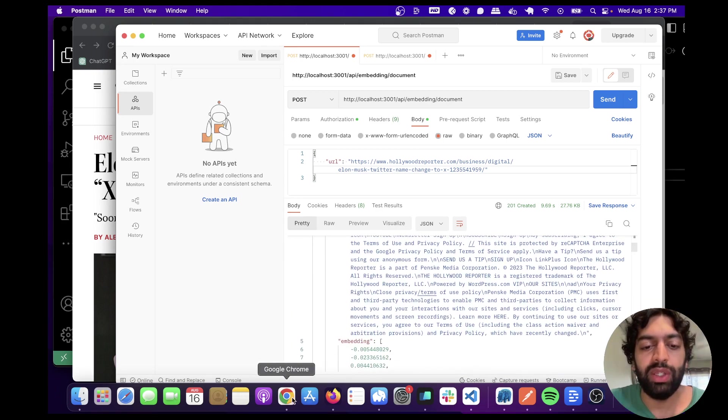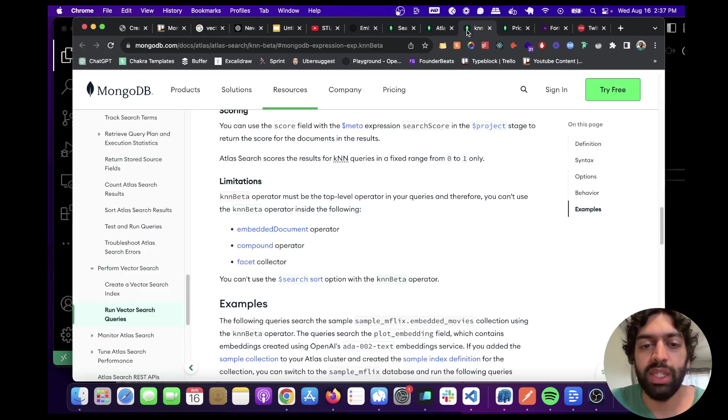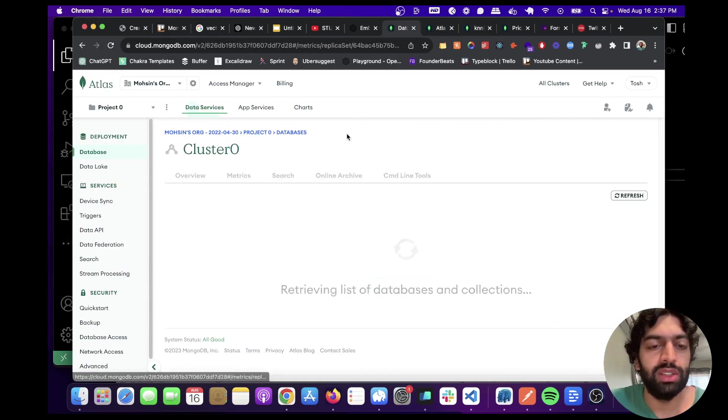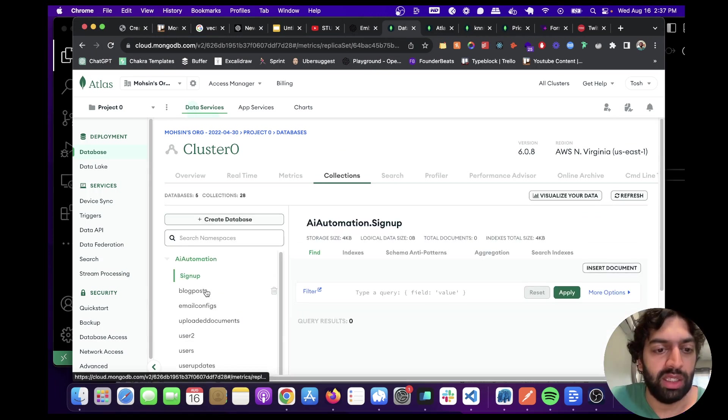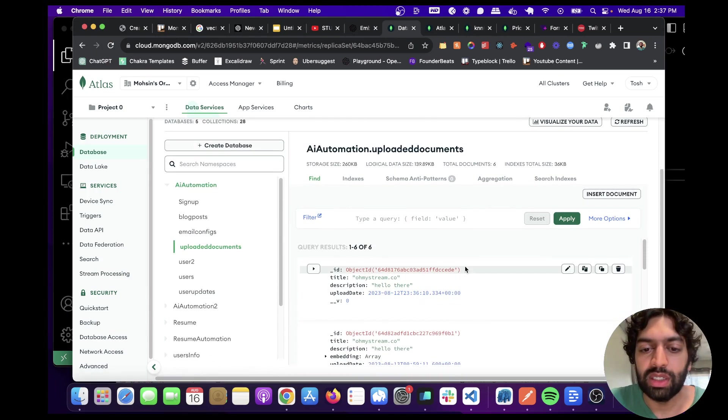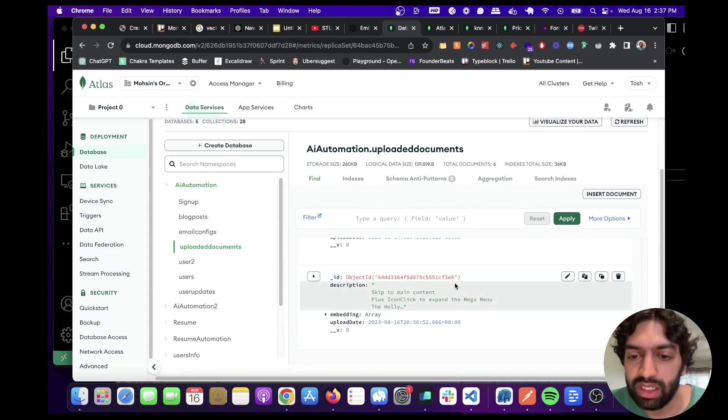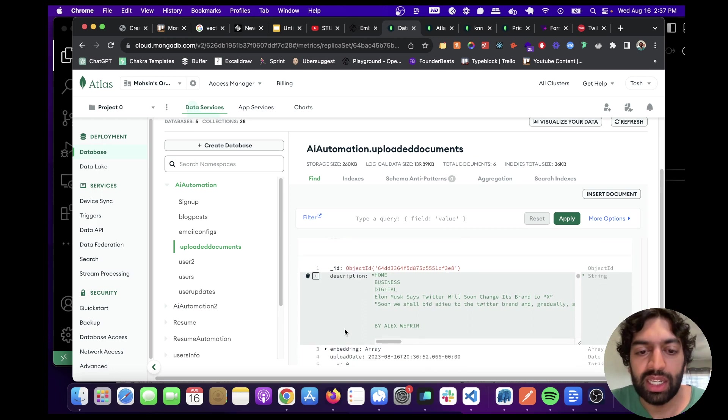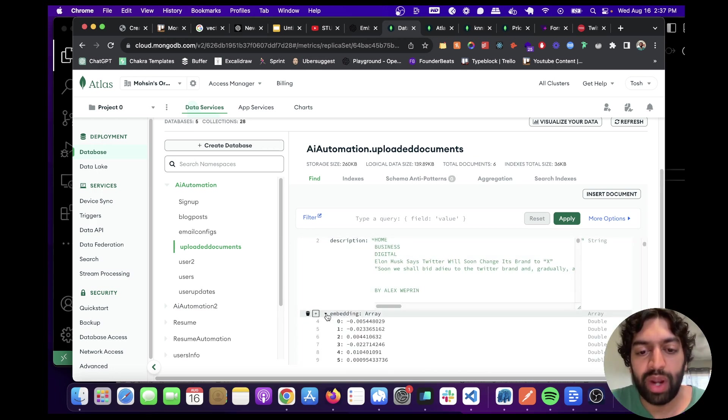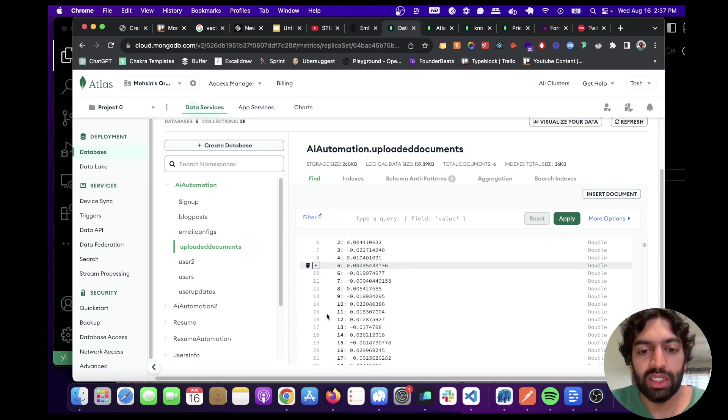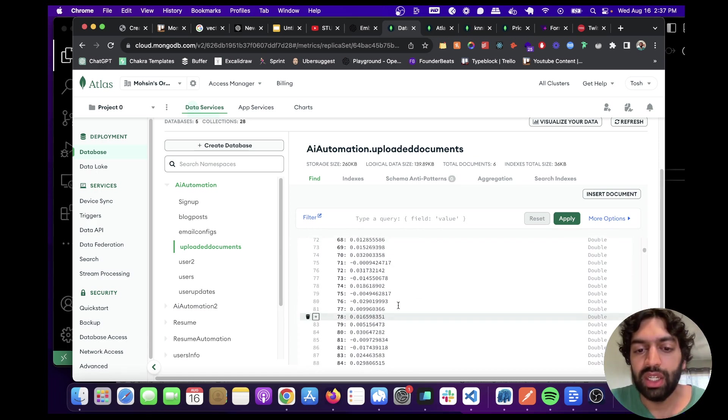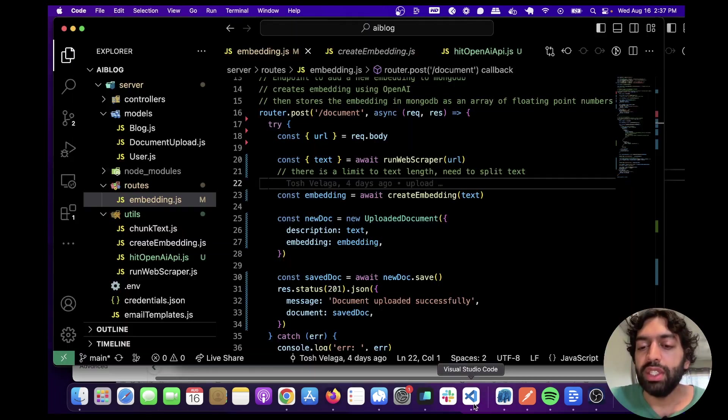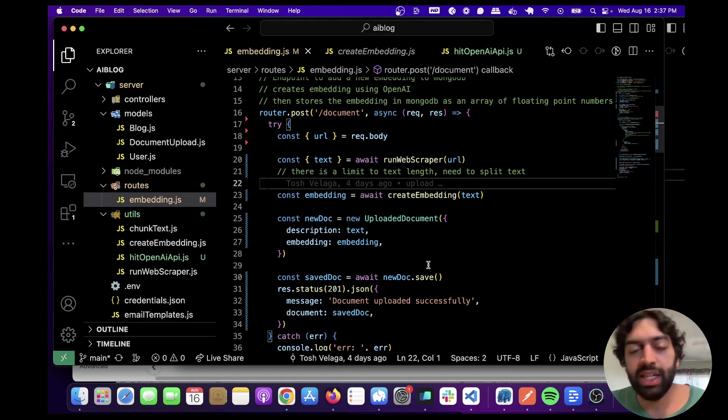We can scroll down and this is the embedding that was created from the text. We can see that this was successful by going to MongoDB and going to collections, then going to uploaded documents. It will be here, I believe. Yeah, Elon Musk says Twitter. Here we have the embedding, which is an array of floating point numbers of length 1,536. Okay, that's awesome. So that was creating the embedding and then uploading it.